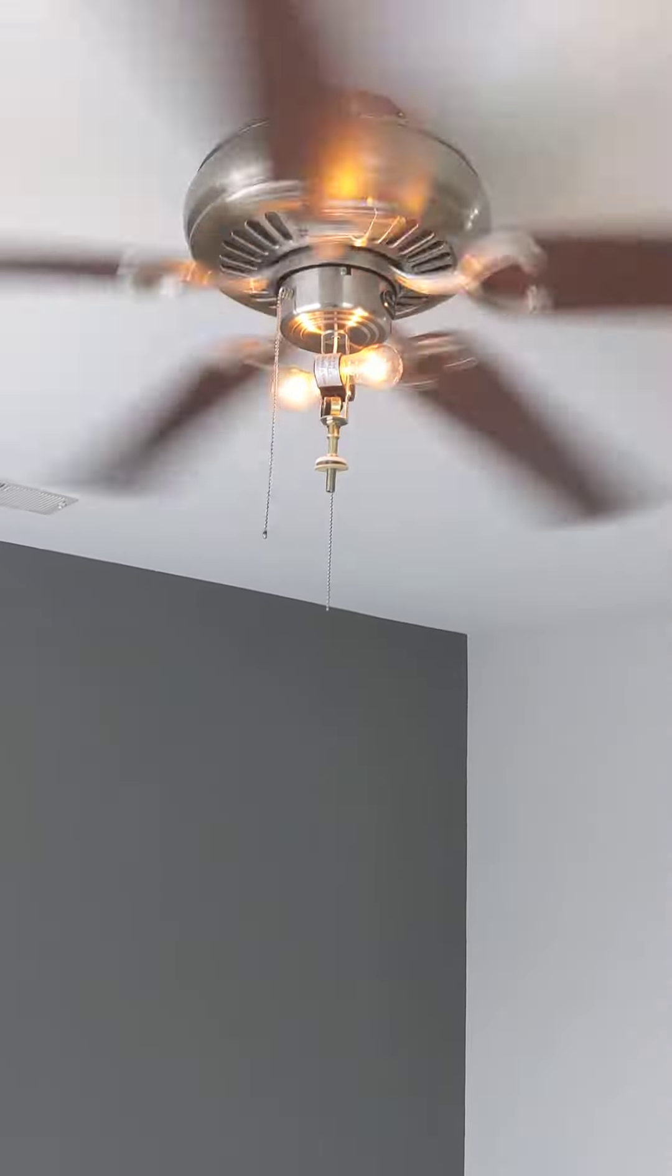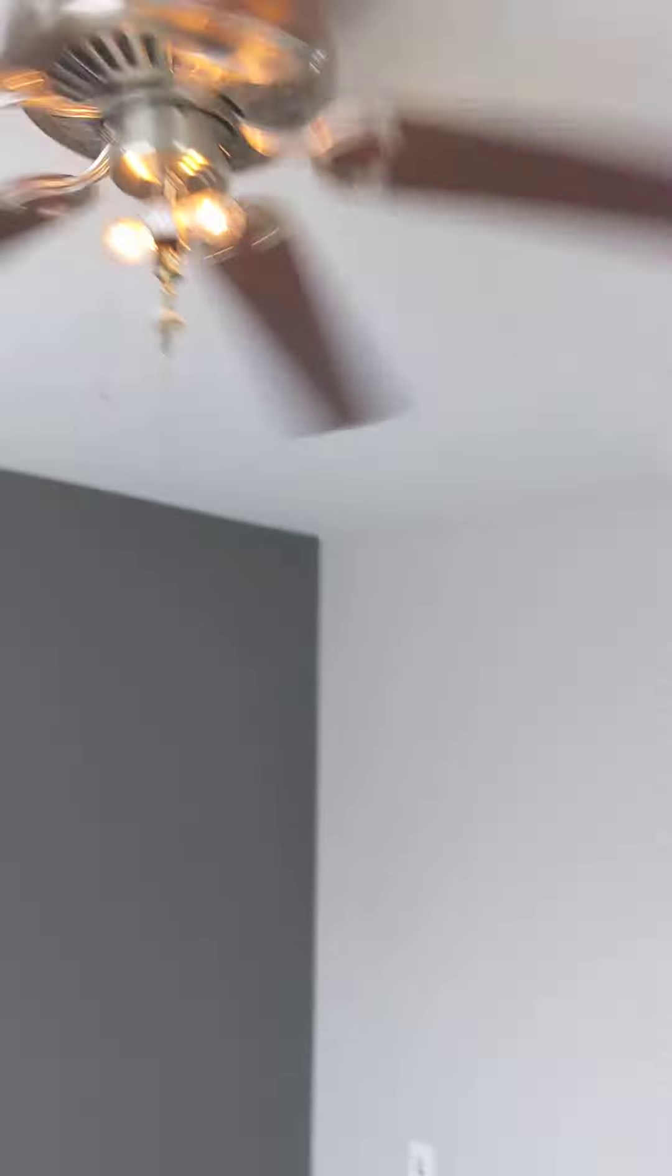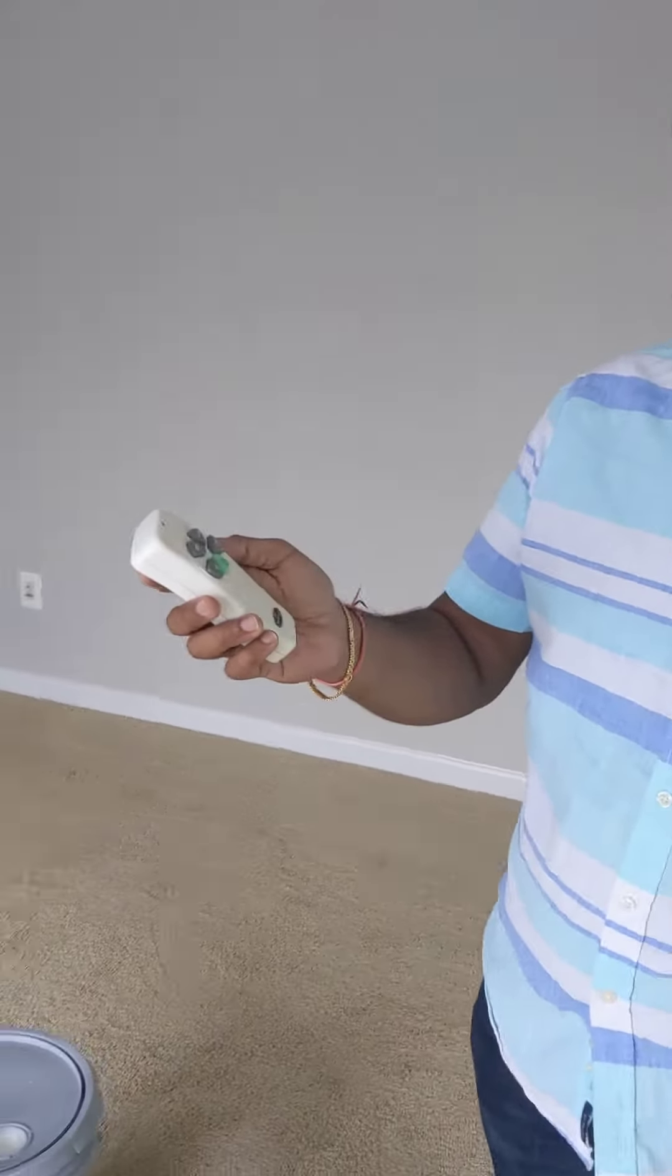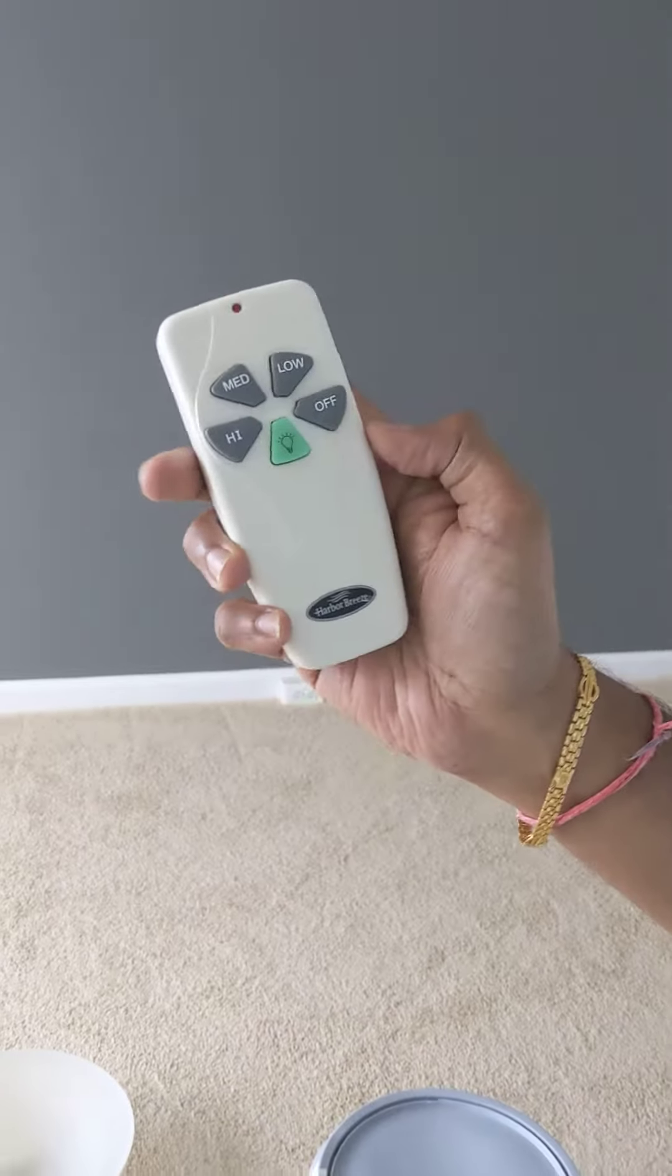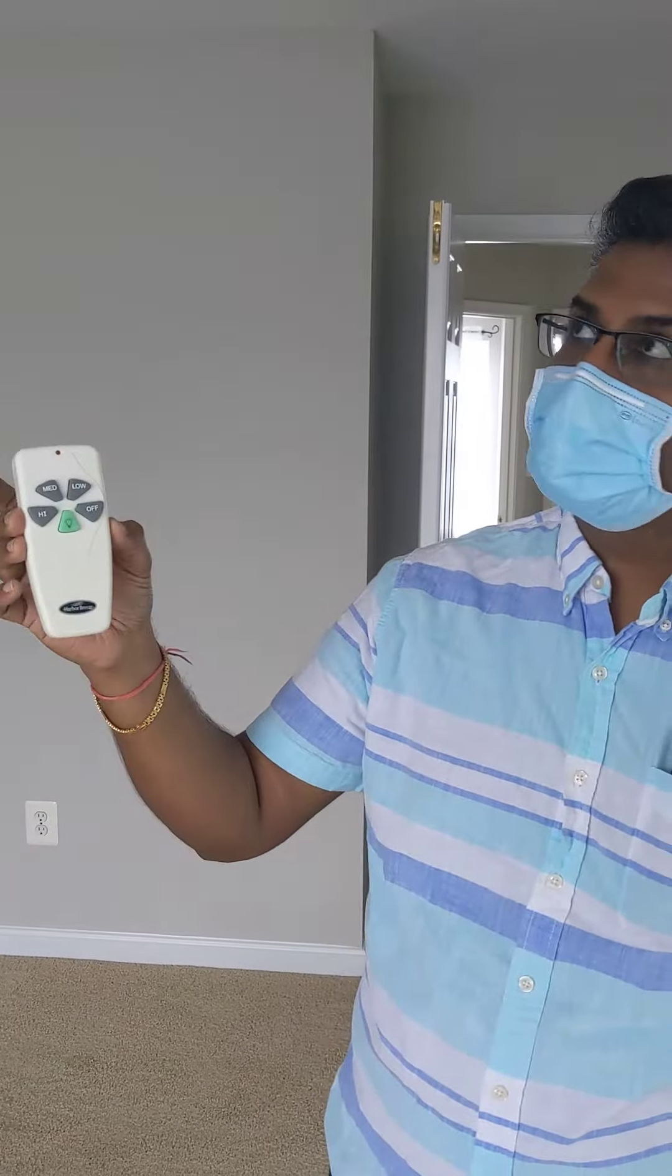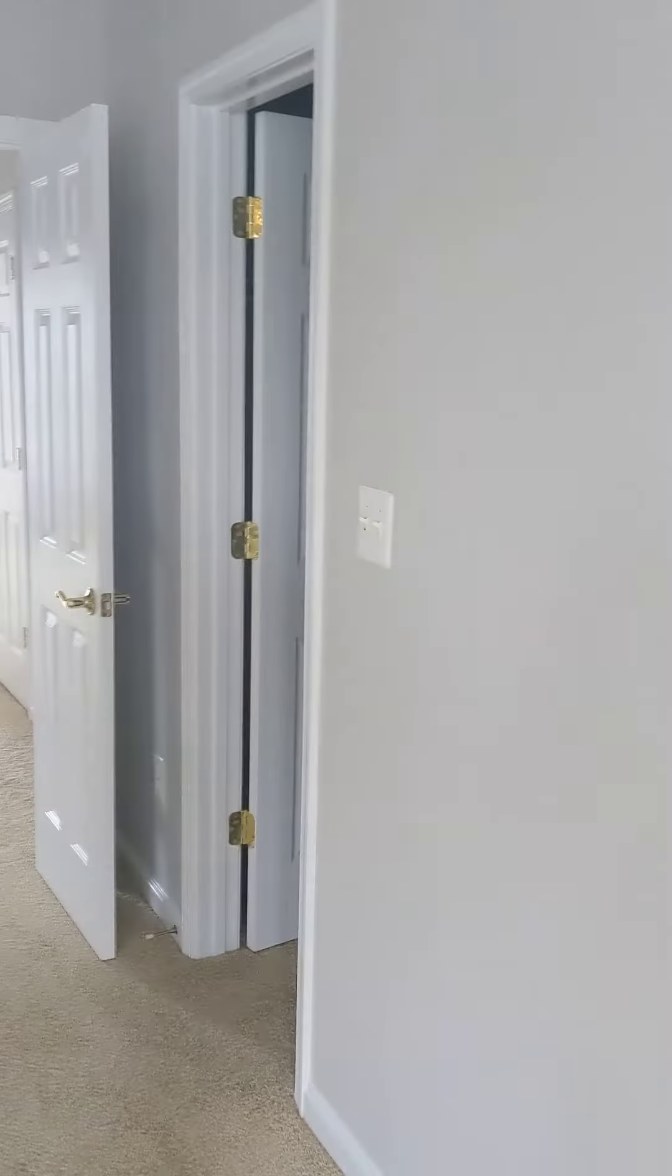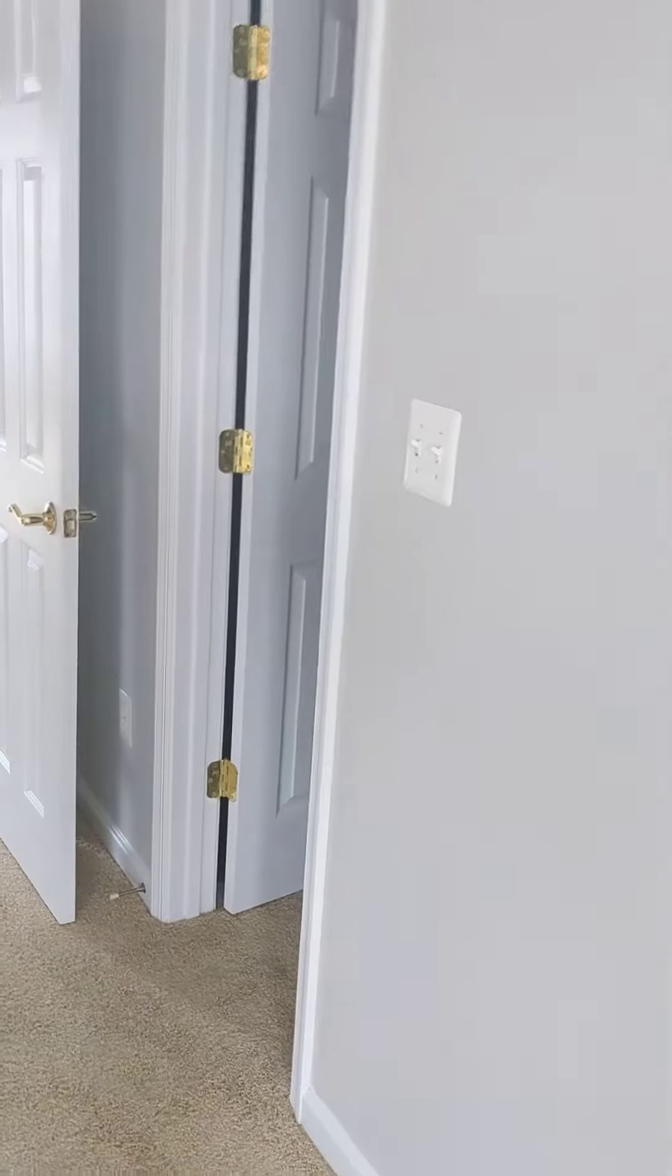We got the fan working and we got the light also working. Vijay, what do we do with the light? So basically, there's a green switch over here for the light. Both the fan and the light work only from the remote and the chains, and that switch has to be on the on position over there on the wall.